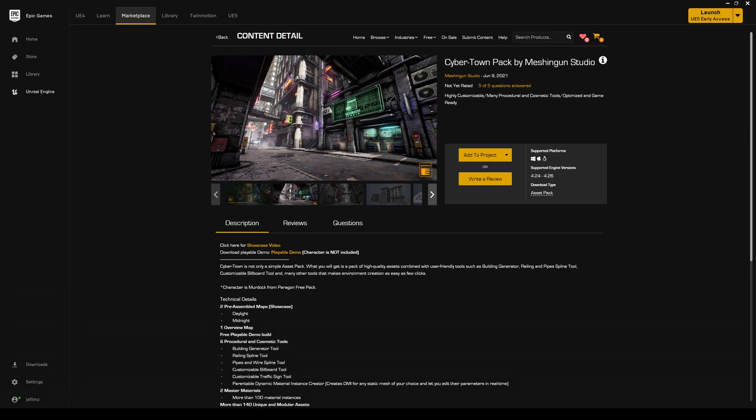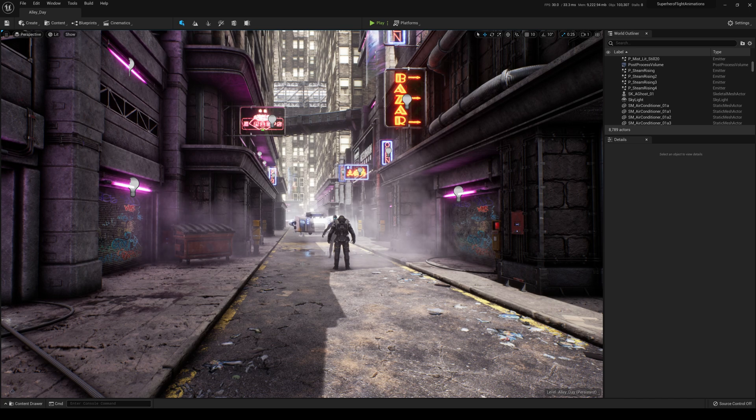So every time I go in the marketplace I always look for three things: cyberpunk assets, samurai assets, and city assets. This right here is exactly what I really want to see more of. Let me go ahead and go inside here so you can see the Cyber Town Pack.